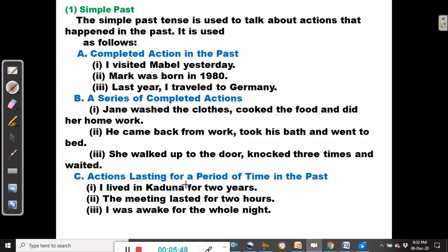For example: I lived in Kaduna for two years. Some errors occur when people wrongly use 'since' in place of 'for'. When you say 'I lived in Kaduna since two years', that will be ungrammatical. When talking of duration, you use 'for'. If you are given a specific date, you can use 'since', but then you have to use the present perfect tense — 'I have lived in Kaduna since 1985' or 'I have been living in Kaduna since 1985'.